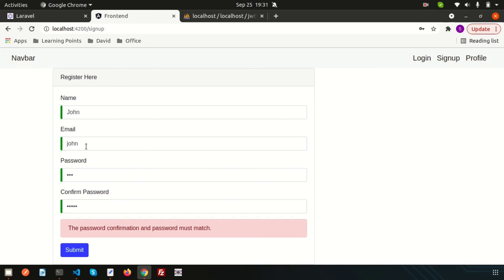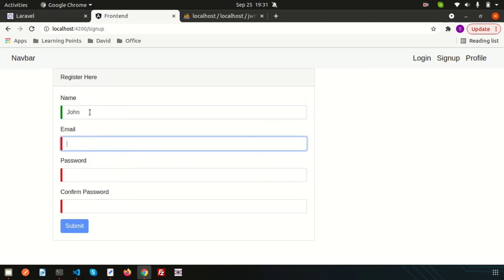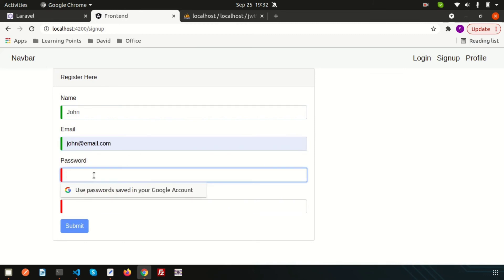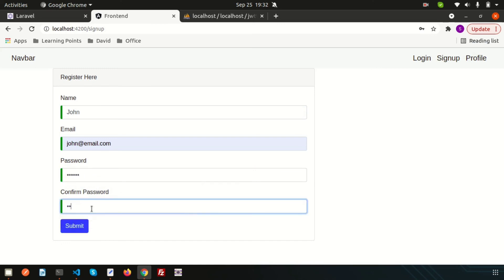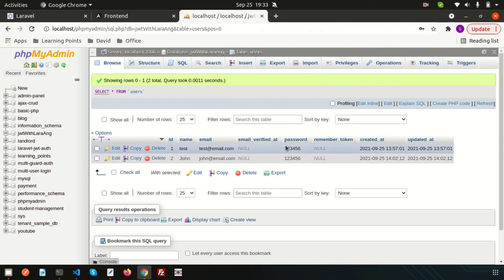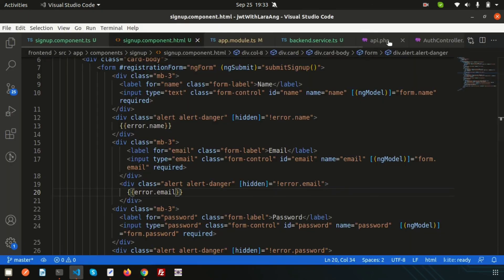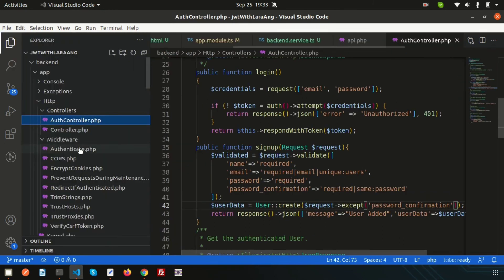After refreshing and submitting valid data — name 'john', email 'john@email.com', password one two three four five six — the password is stored as plain text (e.g., '123456'). We need to encrypt the password before inserting, so let's go back to the back end.